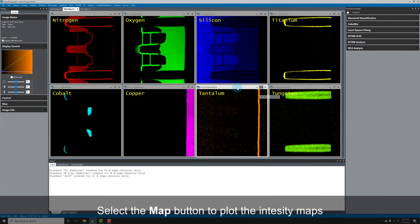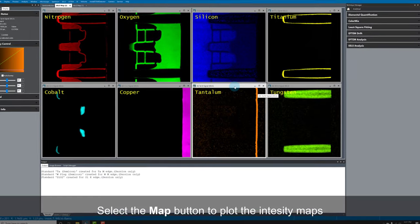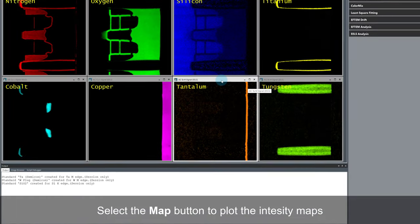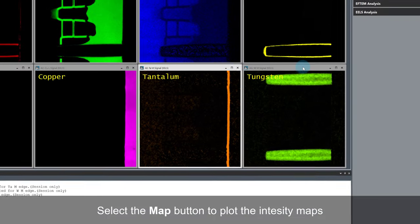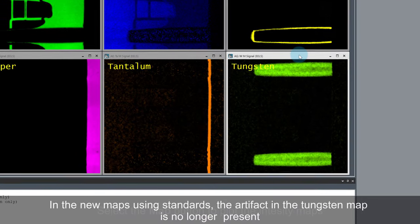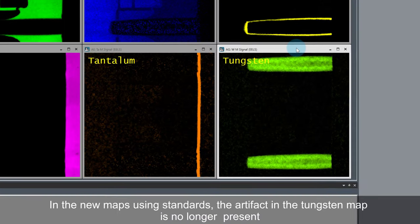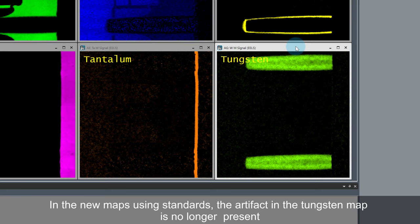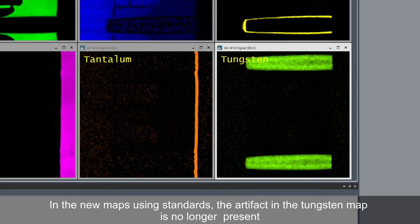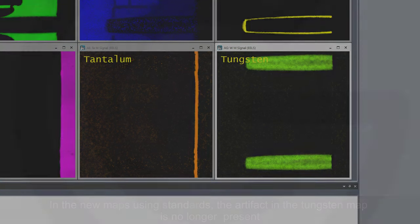Finally, I'll plot the intensity maps as before. Now, let's compare tantalum and tungsten again. In the new maps generated using experimental standards, the artifact in the tungsten map is no longer present. This is because the true edge shapes are now represented accurately in the fitting.